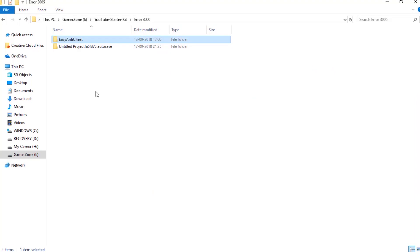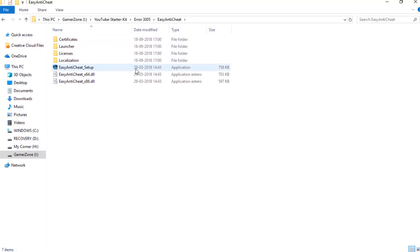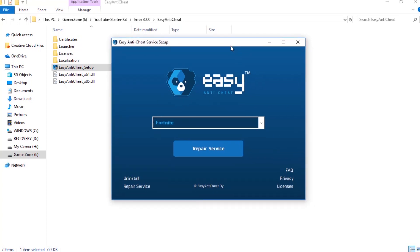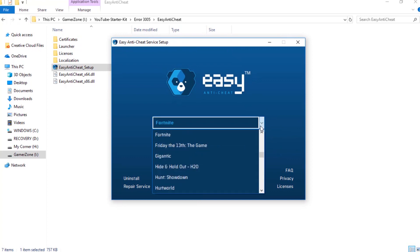After you complete the extraction, double-click on the Easy Anti-Cheat setup. A window will ask to grant administrator permission — press Yes and continue. After you grant the permission, an installation dialog box of Easy Anti-Cheat will pop up. From the drop-down list, select Fortnite and click on the Repair Service button.